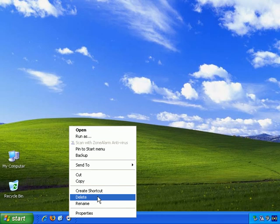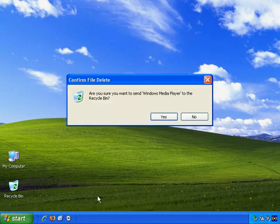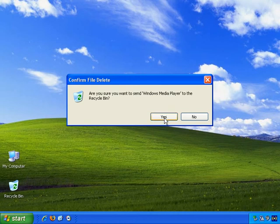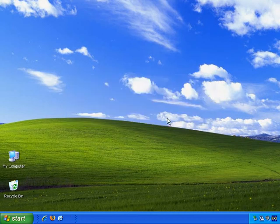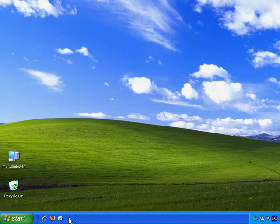So if we just left-click once to delete, and am I sure I want to send Windows Media Player to the Recycle Bin? Yes, and now it's gone.